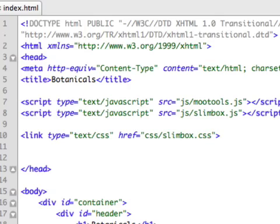Every now and then we have a polite ambulance driver who does turn off the siren as he's driving by. So we have our type text slash css. The href is css slash slimbox.css. That's the path that it's on.